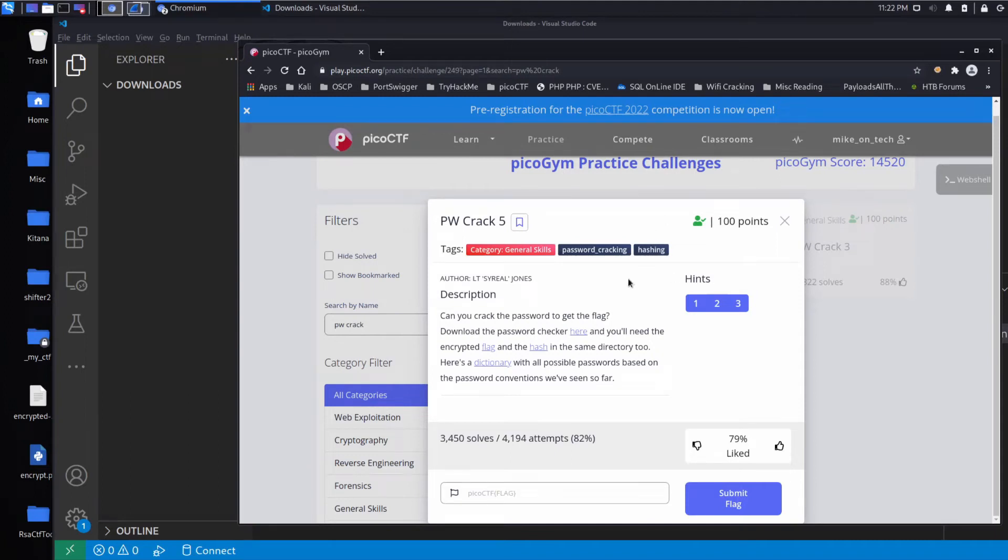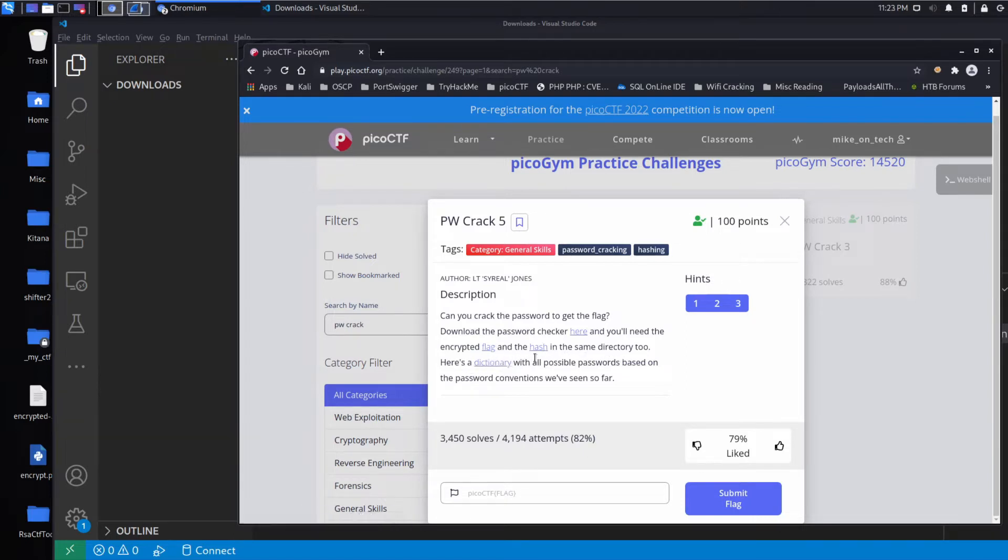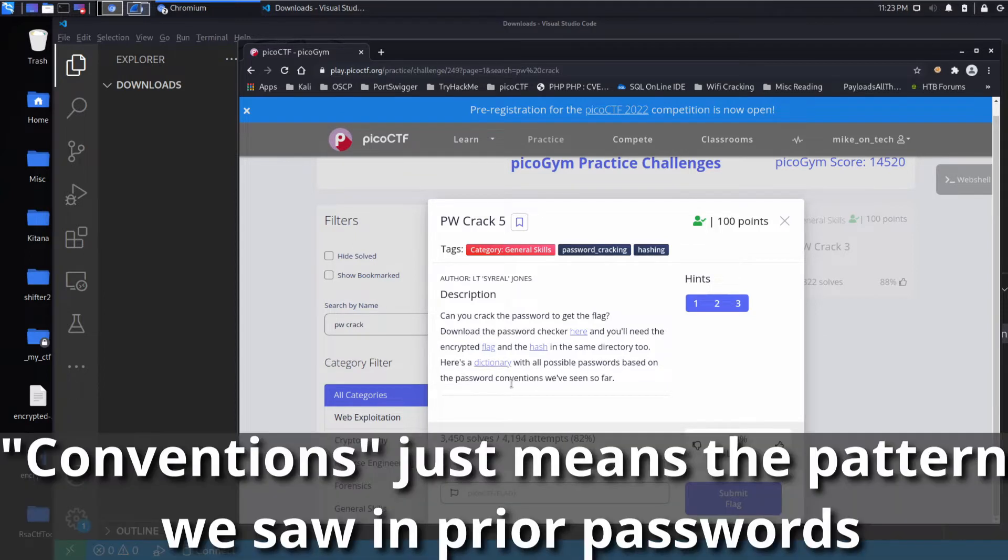And we're back with another Pico CTF challenge, this time password crack 5. Description: can you crack the password to get the flag? Download the password checker here and you'll need the encrypted flag and the hash in the same directory too. Here's a dictionary with all possible passwords based on the conventions we've seen so far.